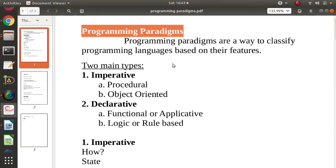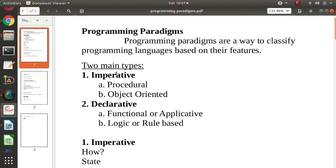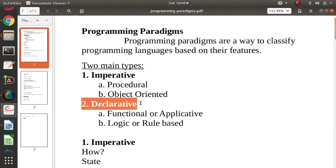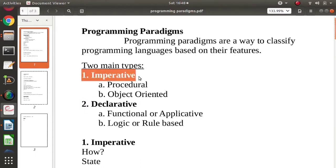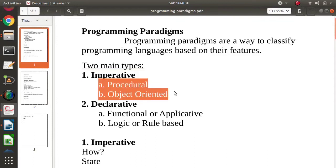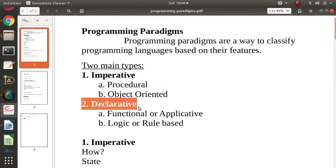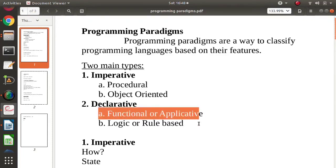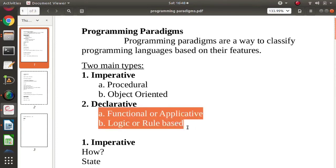So basically, there are two main types. One is imperative and another is declarative. In imperative programming paradigm, again, there are two types. One is procedural and another is object oriented. While in declarative programming paradigm, again, there are two types. One is functional, functional is also called as applicative, and second is logic or rule based.